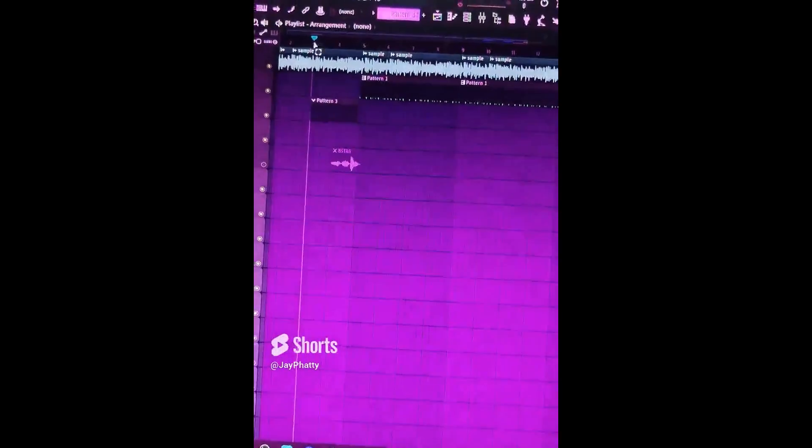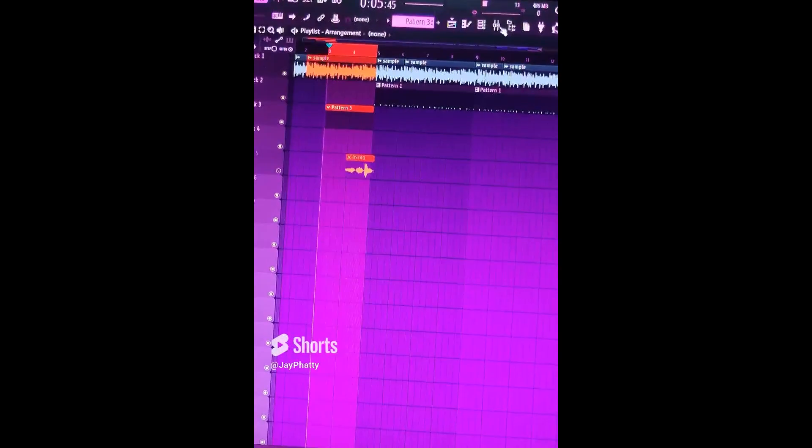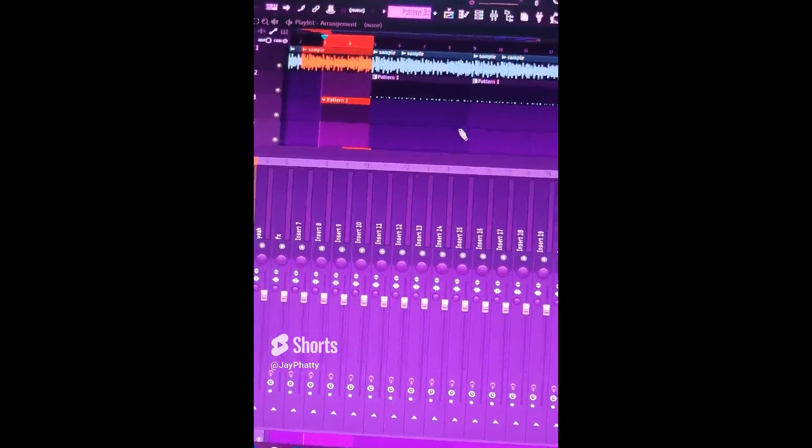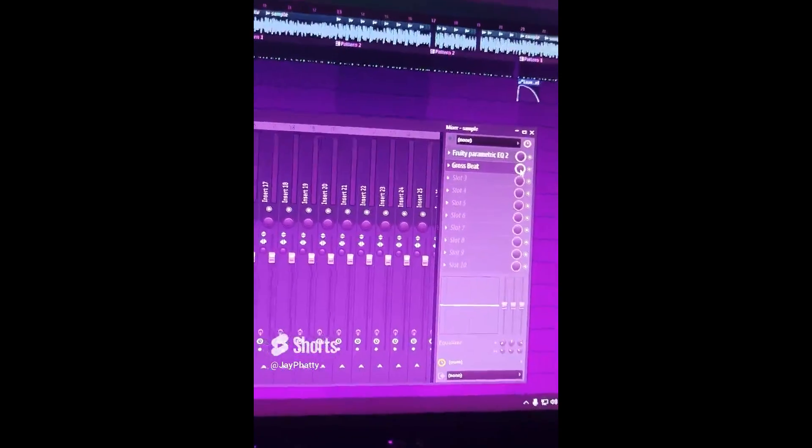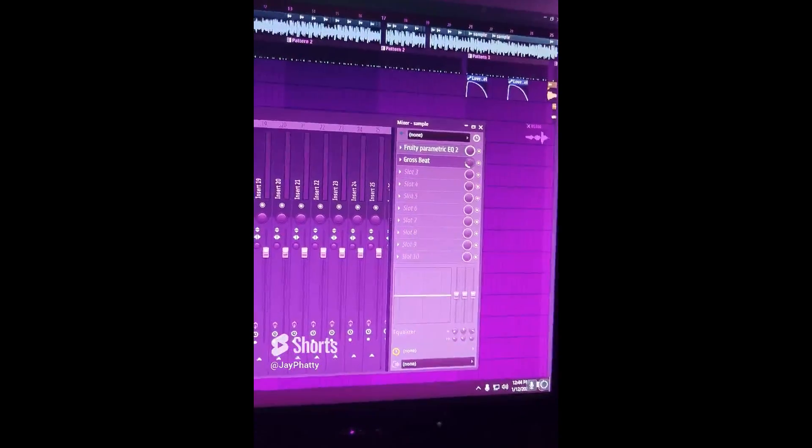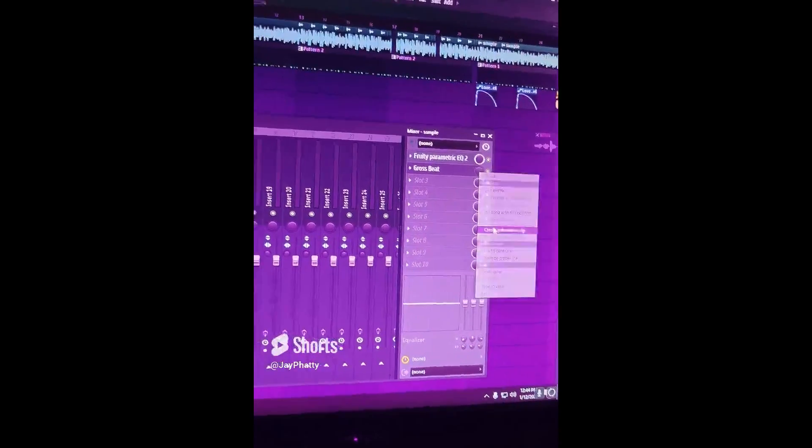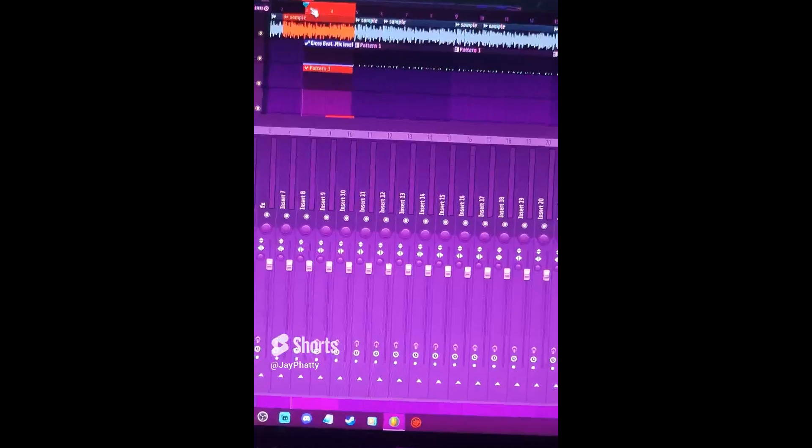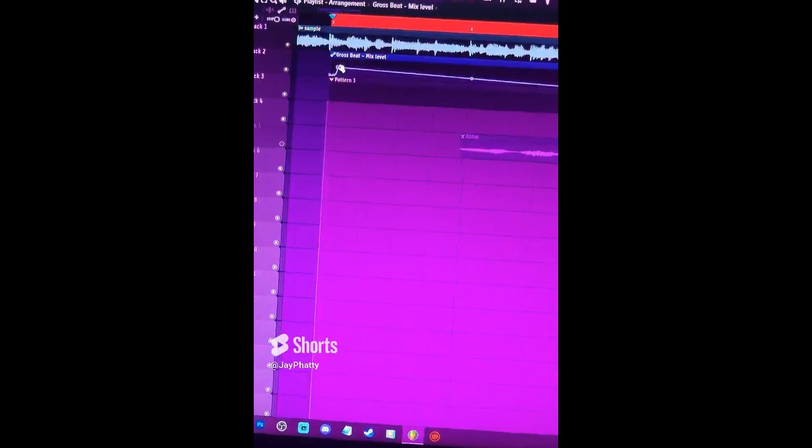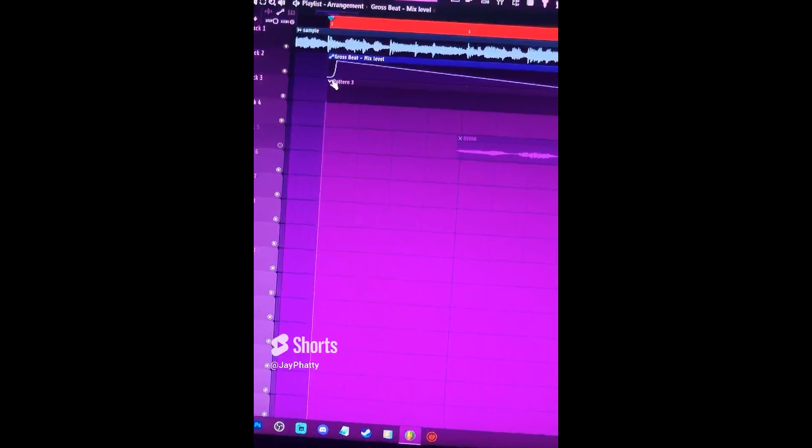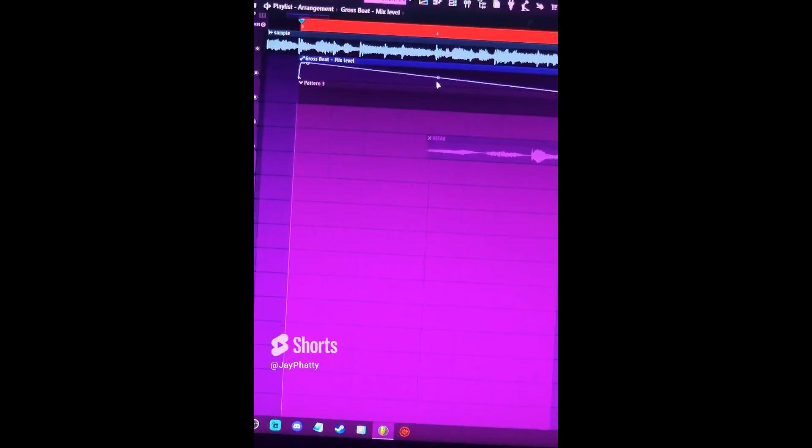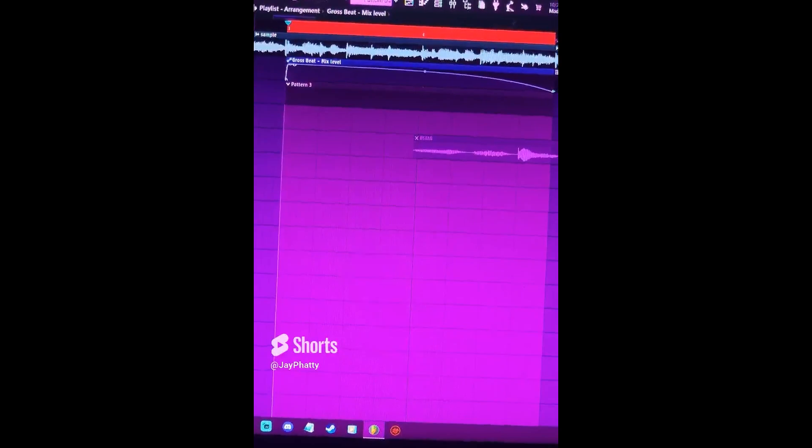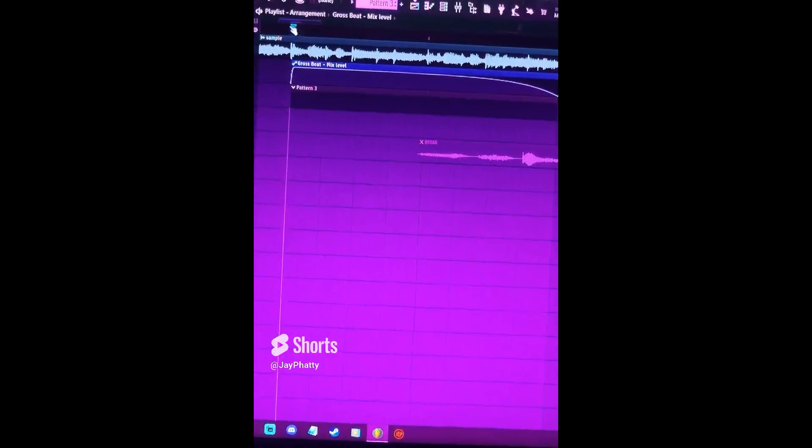Now I'm going to go back into the playlist and highlight this area. Go back into the mixer and go to the gross beat mix knob, bring that down, right click, create automation clip, and put in some automation here. I'm going to just do an incline out into a drop. Something like this. Now let's hear how this sounds.